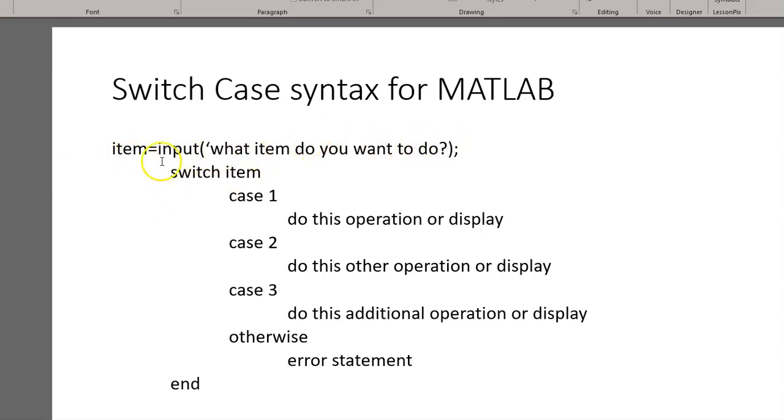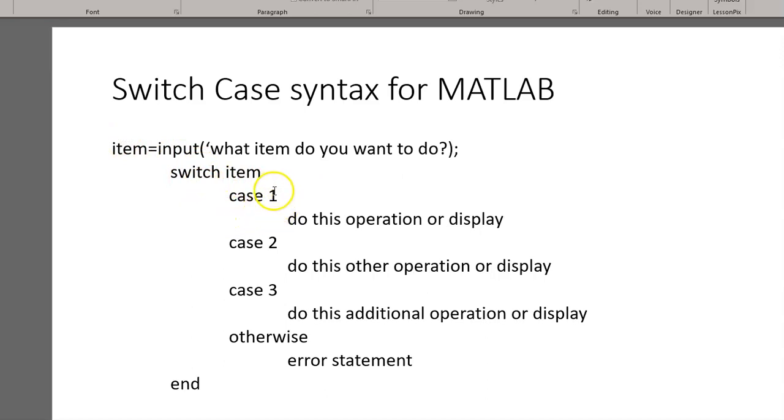Here, we're asking the users, what do they want to do? And we name the item. We're putting that into a switch. Case 1 is if they reply 1, they're going to do this operation or display.